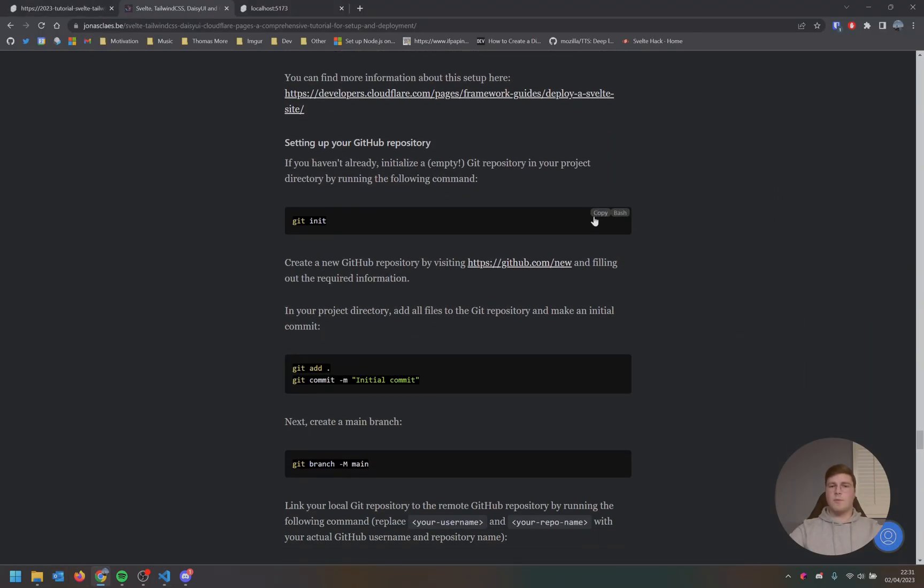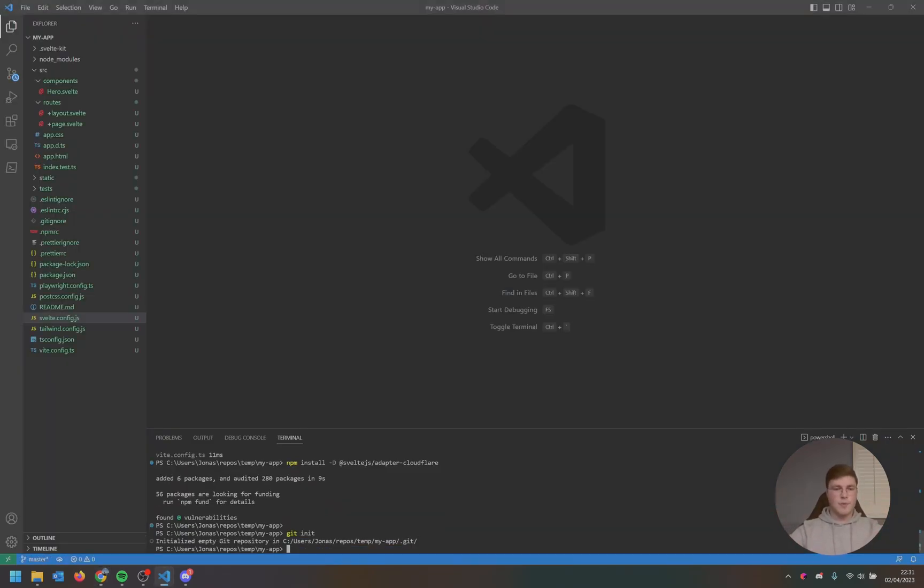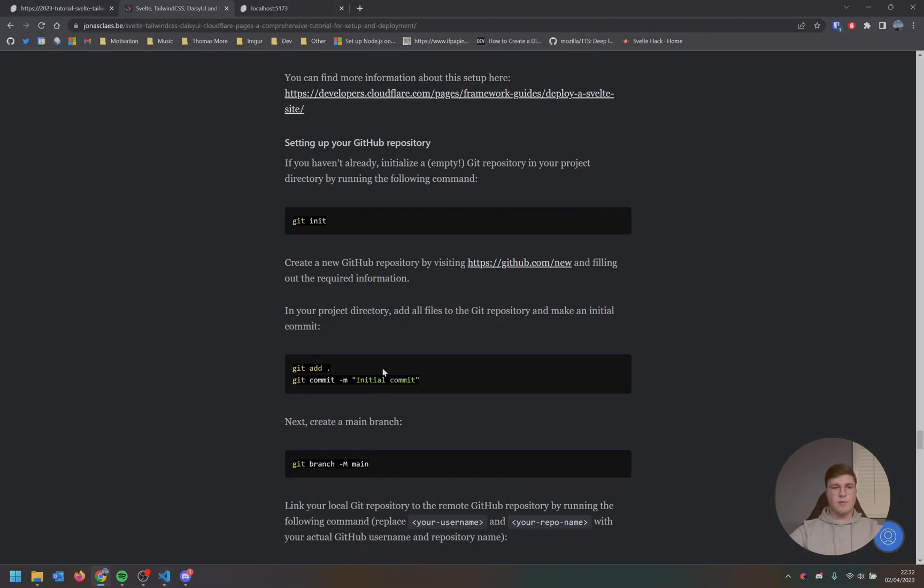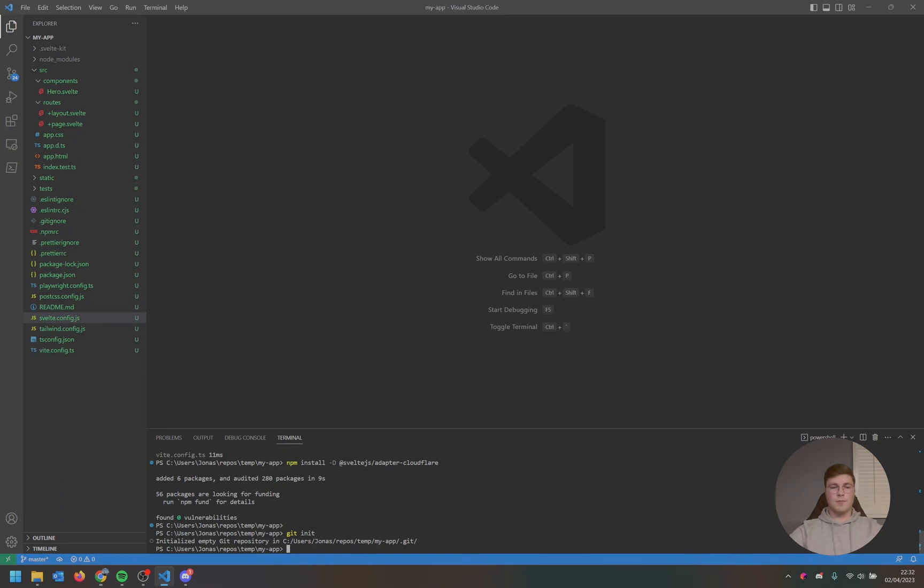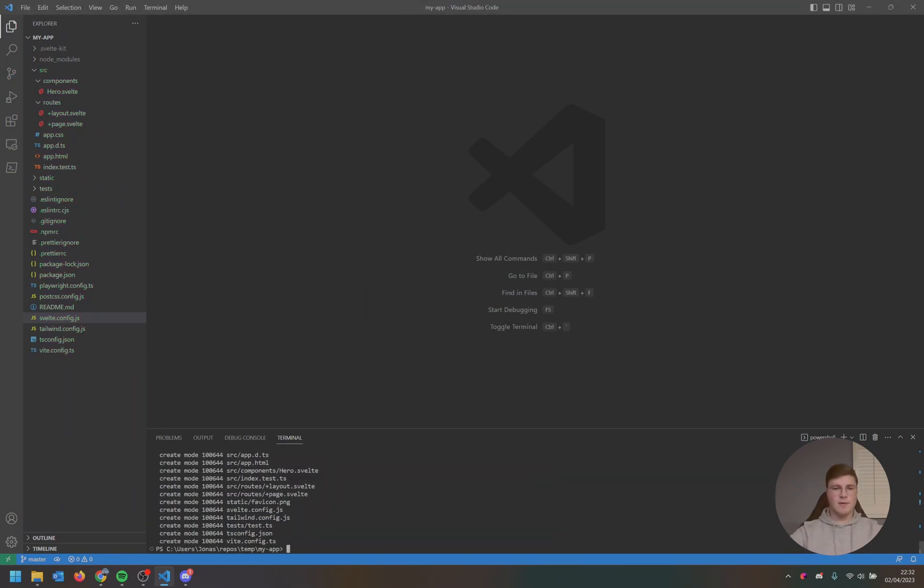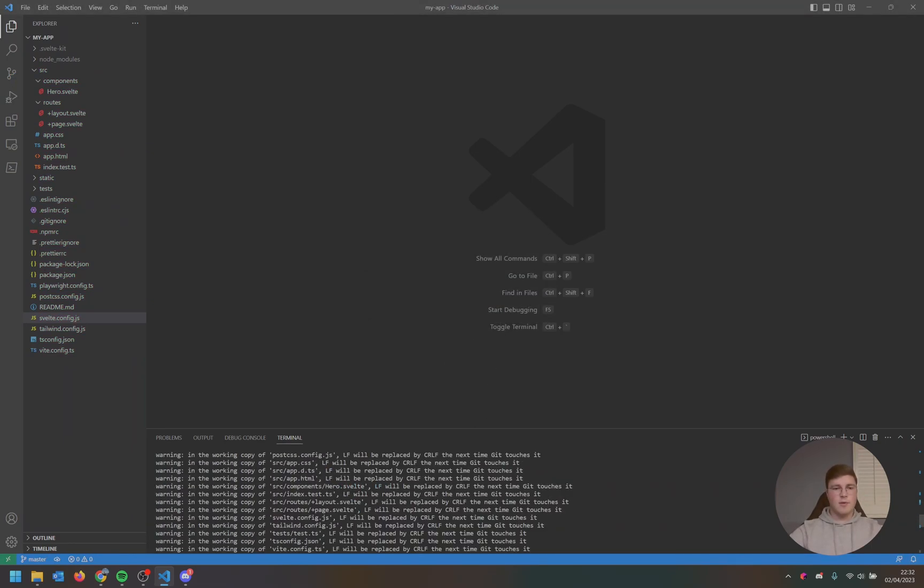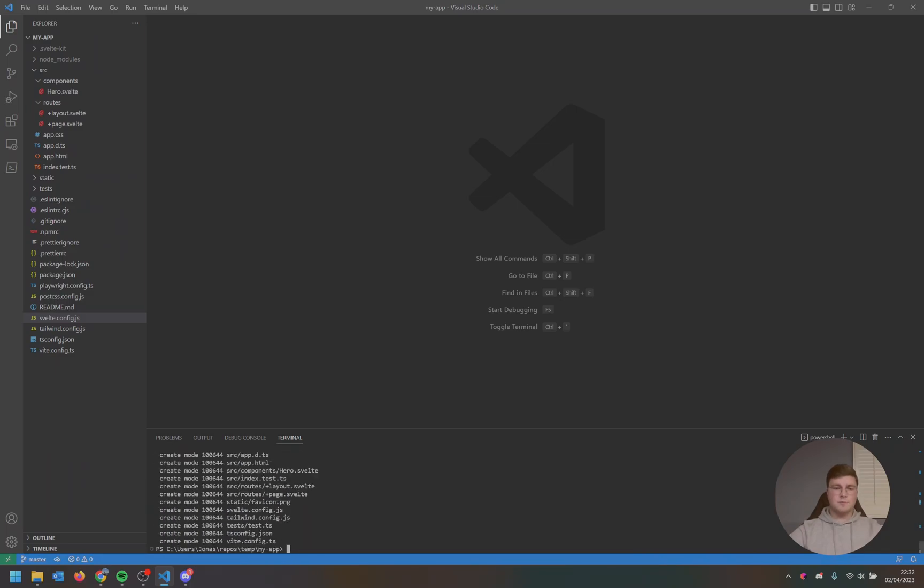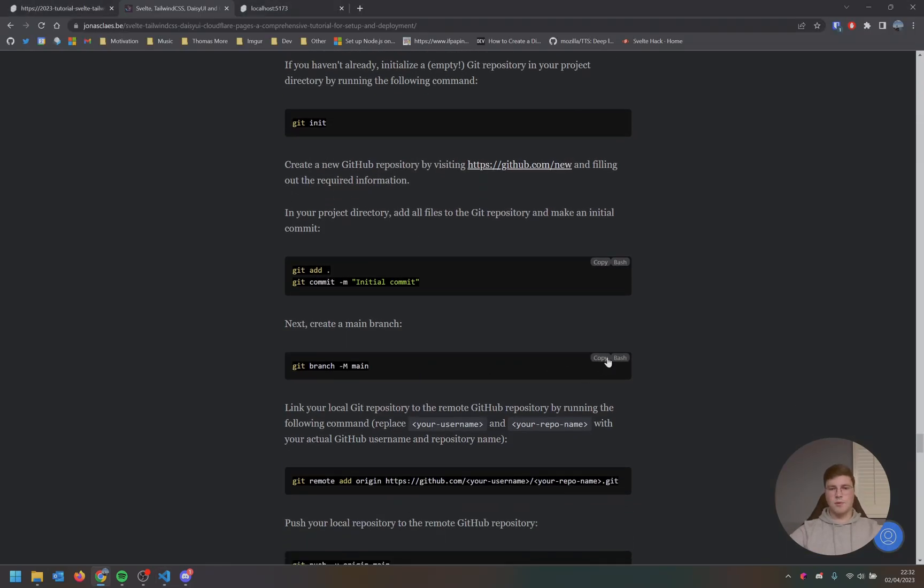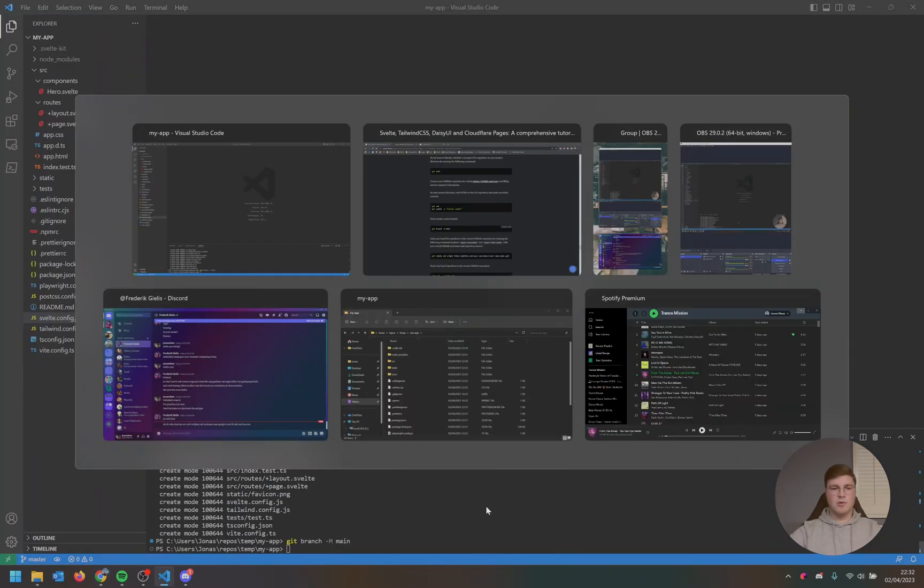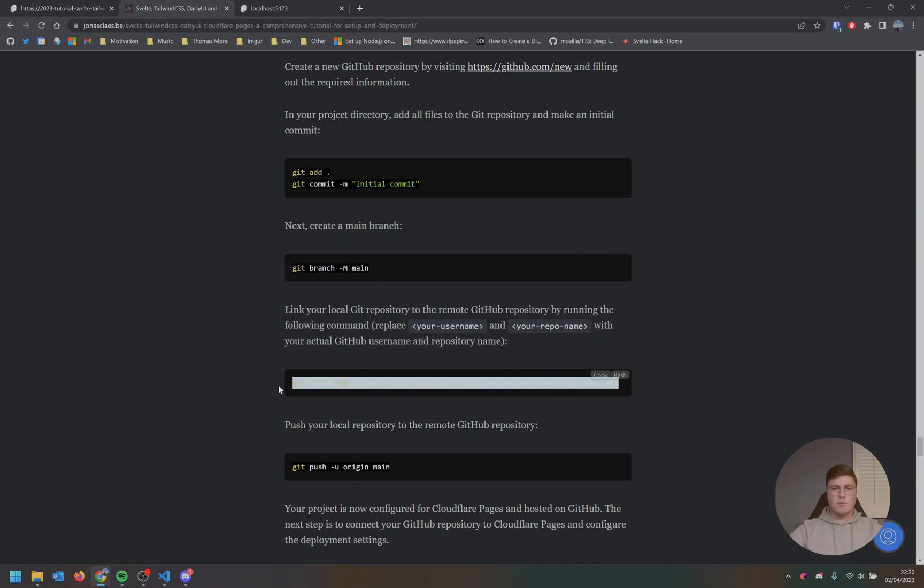And then we're going to create our GitHub repository, or well, our Git repository locally. There we go. We have initialized a new repository. We're going to add all the files and then commit them into a commit message with initial commit. As you can see, we've added lots of files now. And then we're going to create a main branch, like that. Then we're going to set our remote.